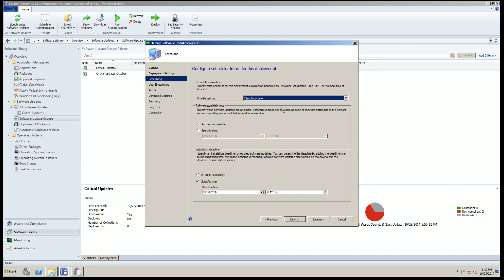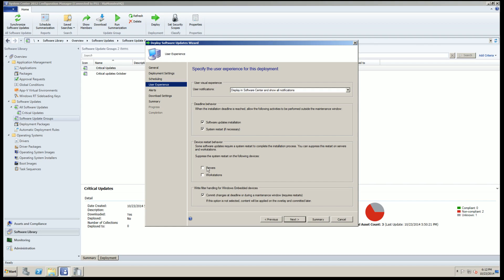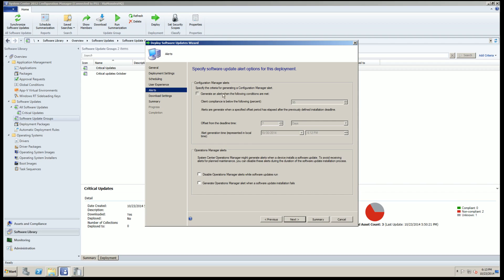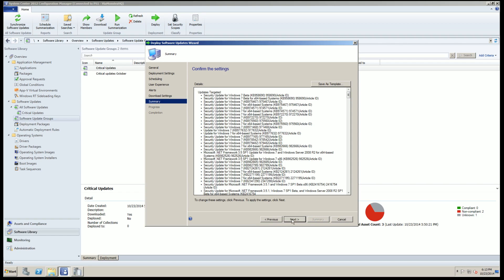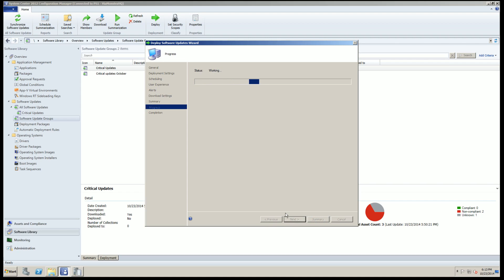We'll make these required and set them to install as soon as possible, with deadlines as soon as possible. Software updates will install with a system restart — we'll suppress restarts on servers. Once the deadline is reached, it will automatically install and restart if necessary. We'll generate an alert if a certain percentage of updates aren't installed. If updates aren't available on a preferred distribution point, we'll fall back to downloading from Microsoft Update — useful for remote offices where the network may have issues, since SCCM has already distributed the metadata.